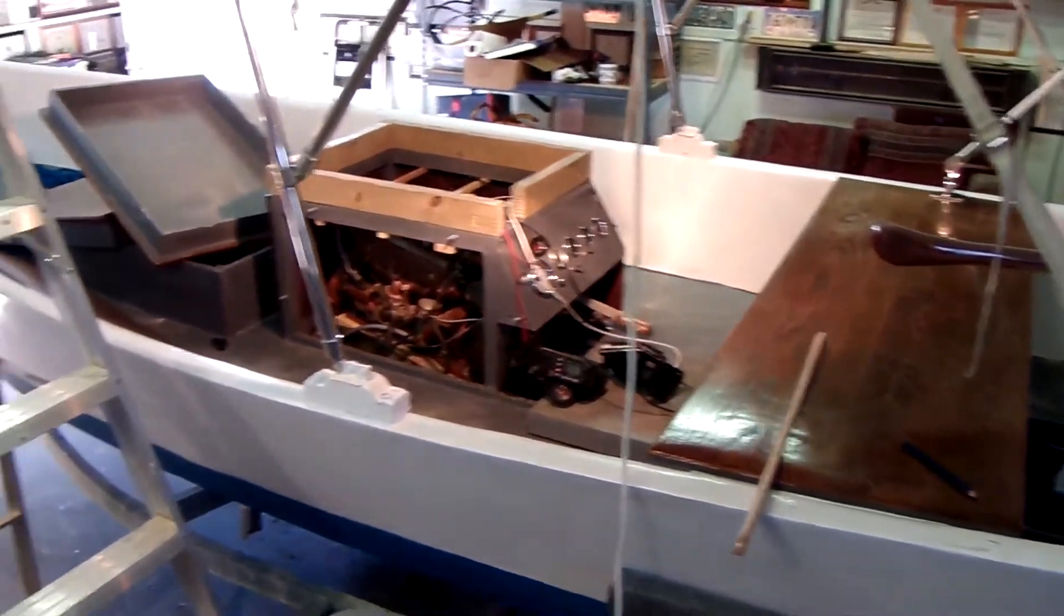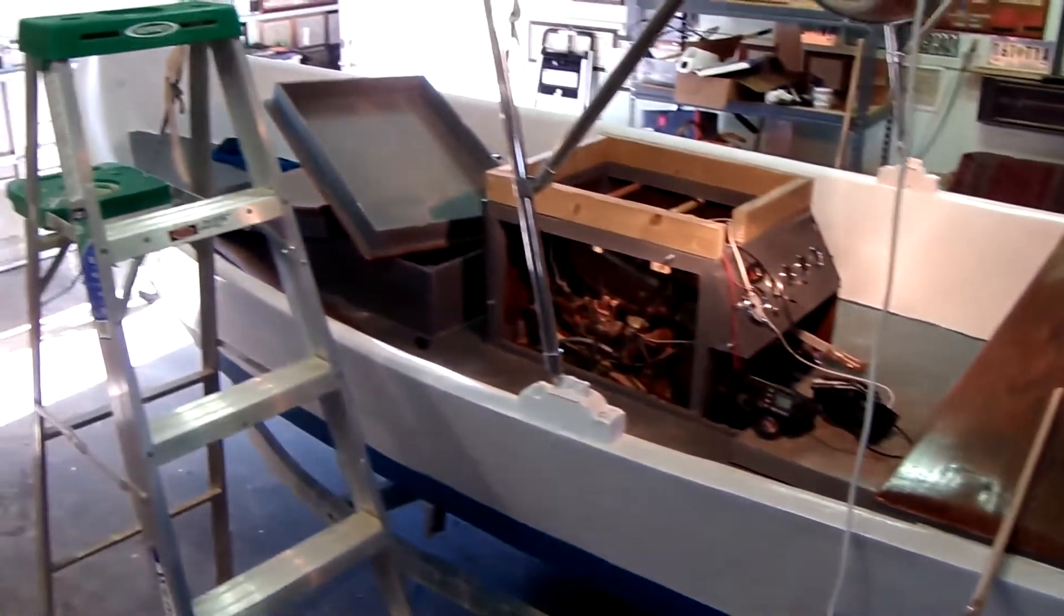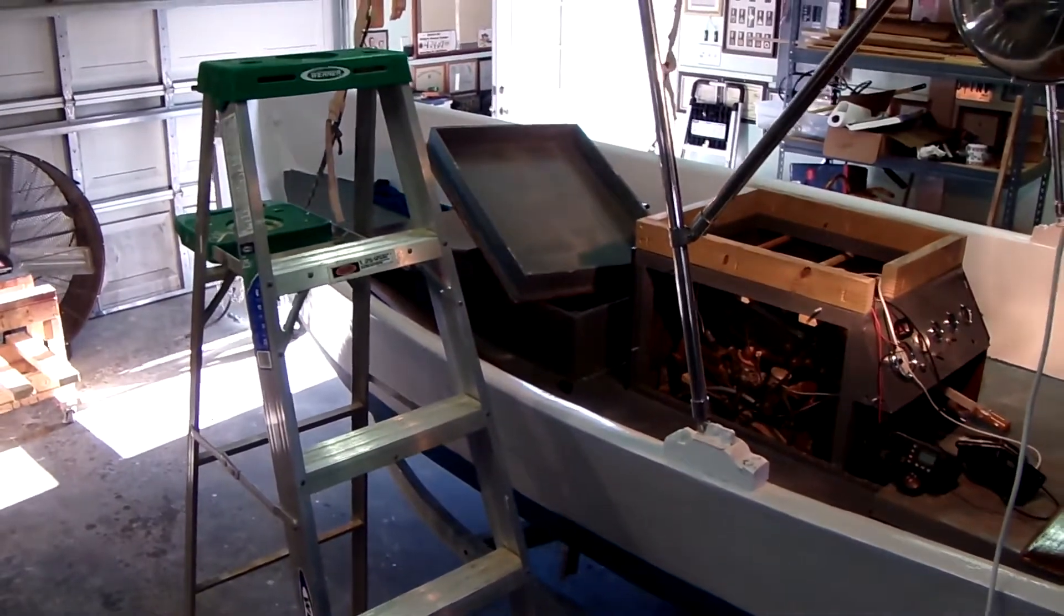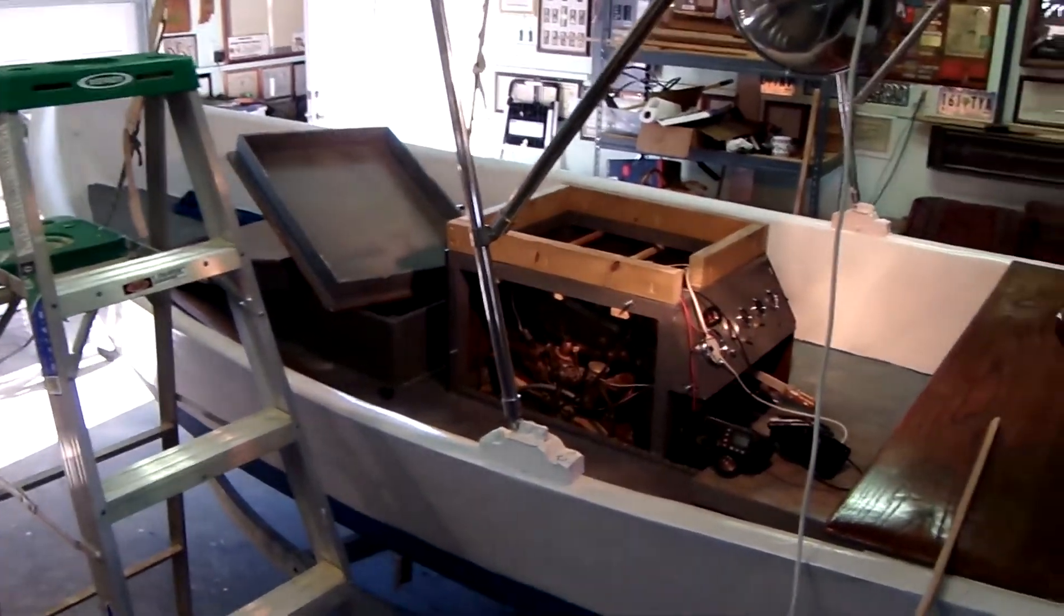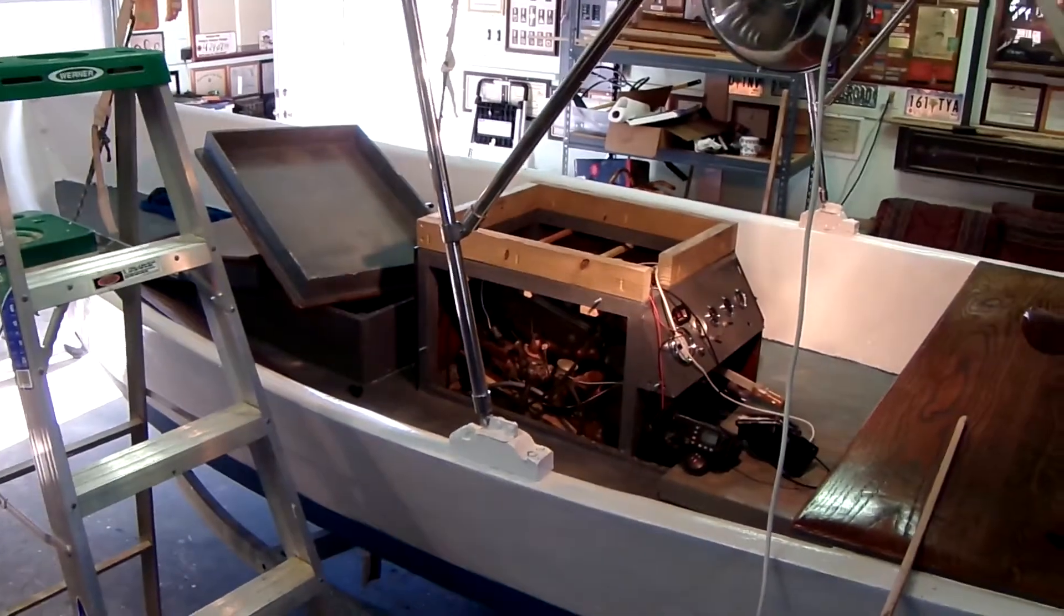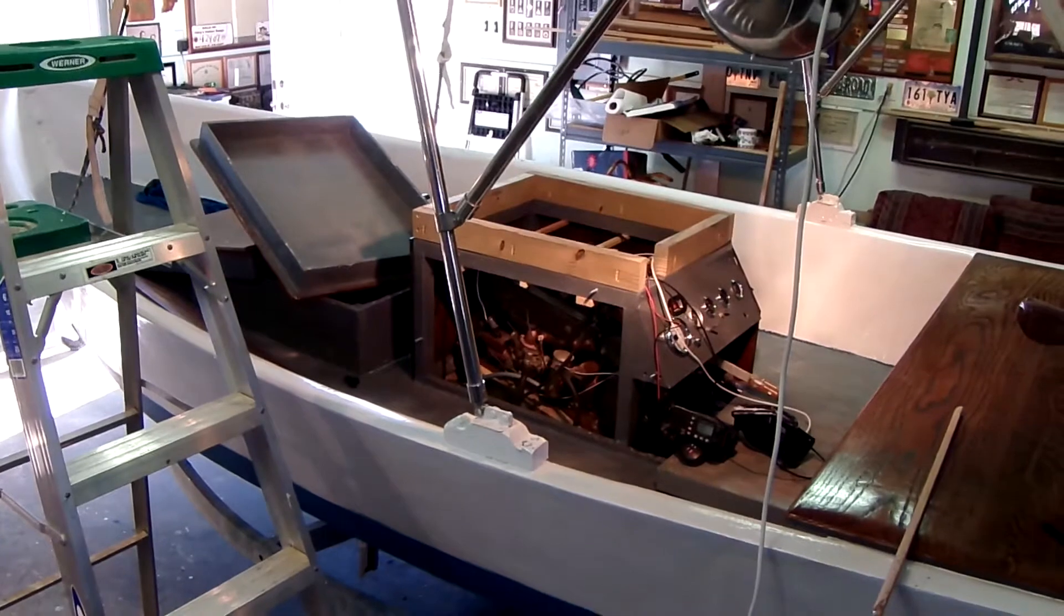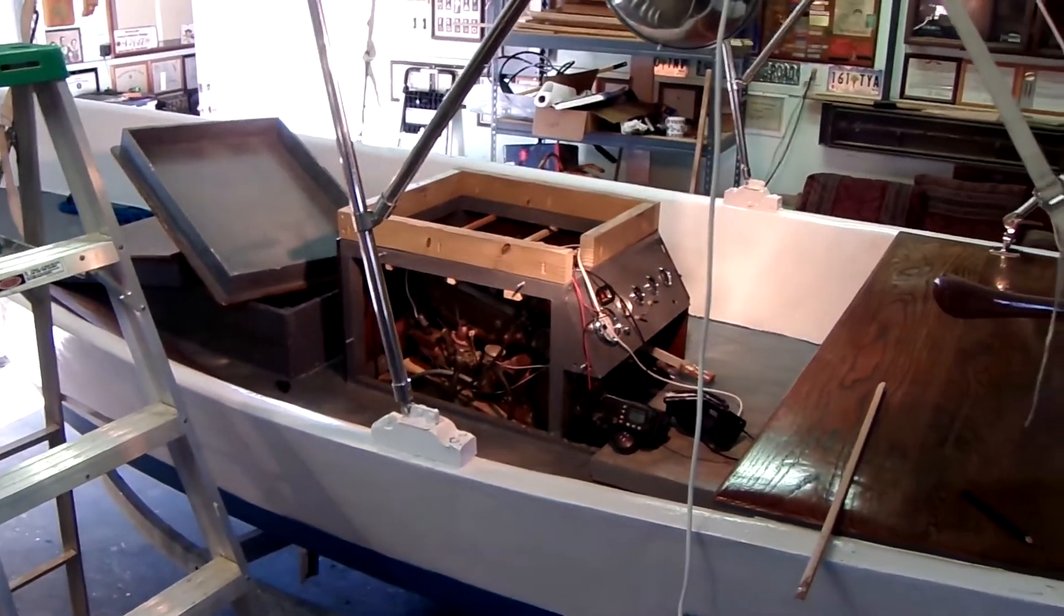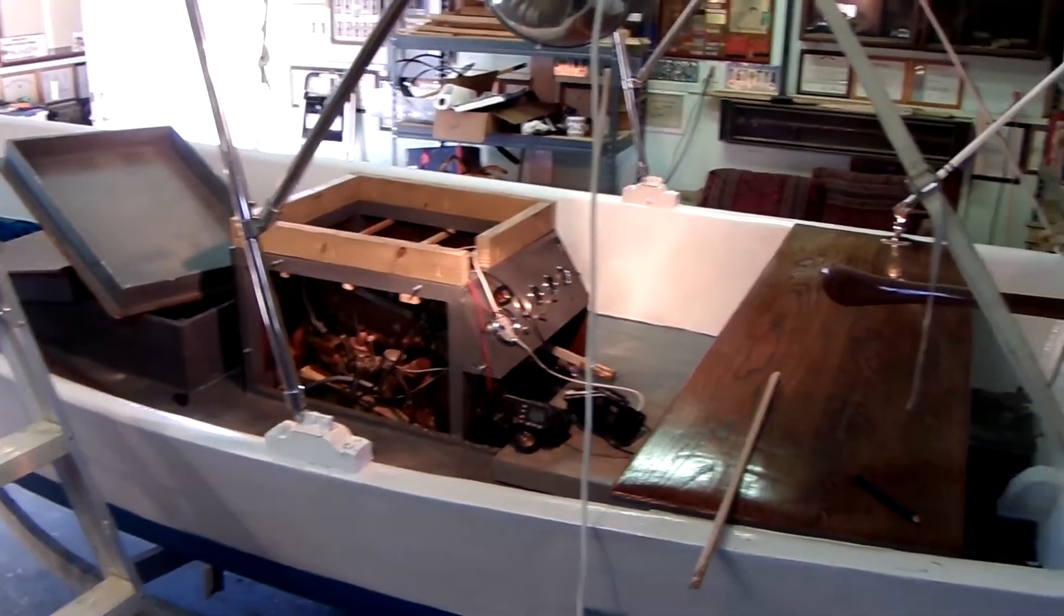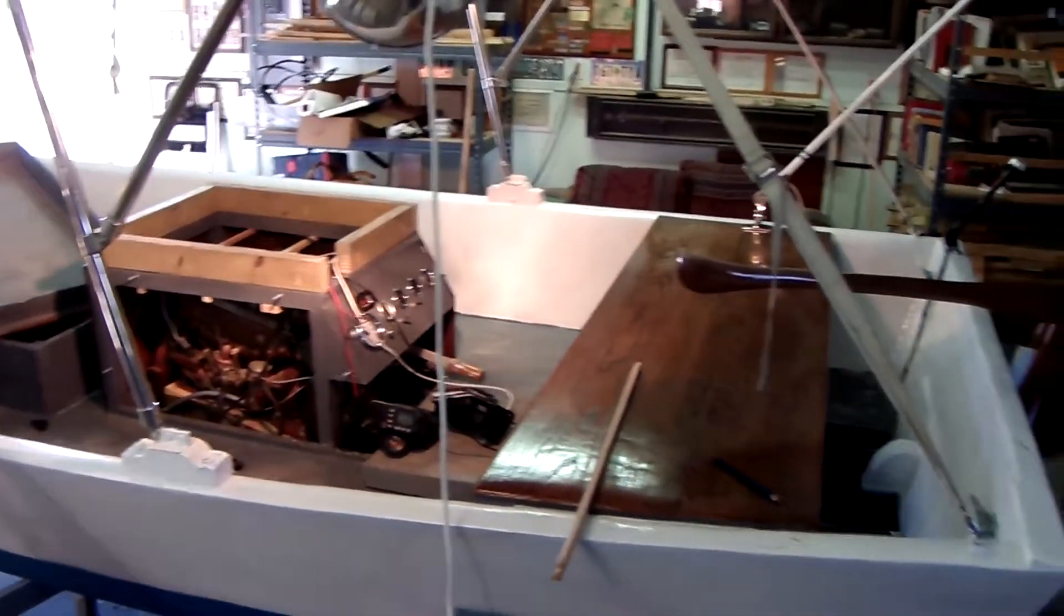Got the sides painted, bottom painted, the inside painted. I got all the fiberglass work done and non-skid down and everything.